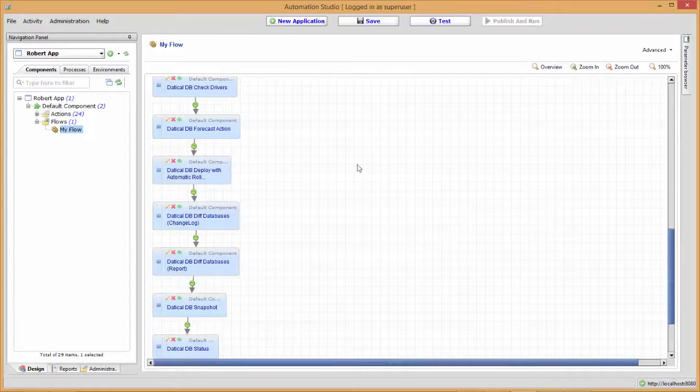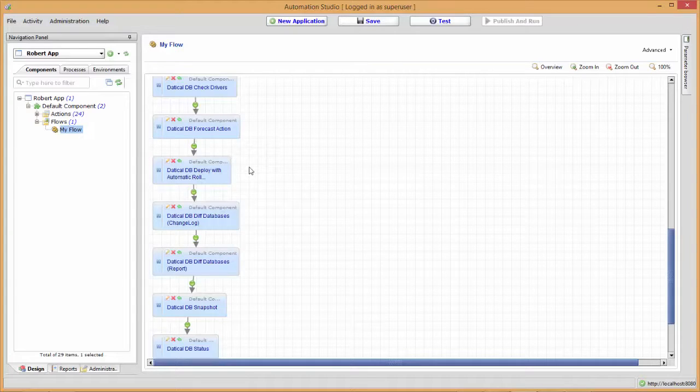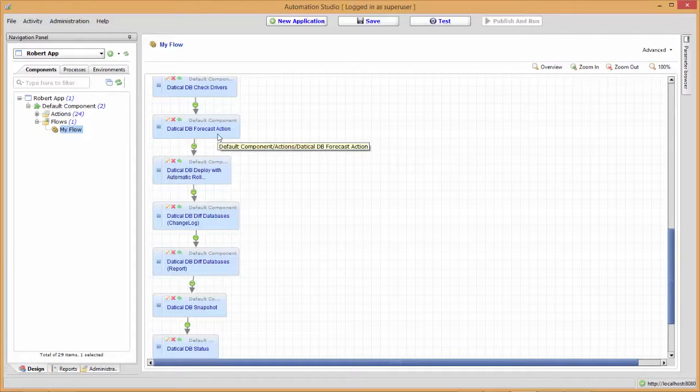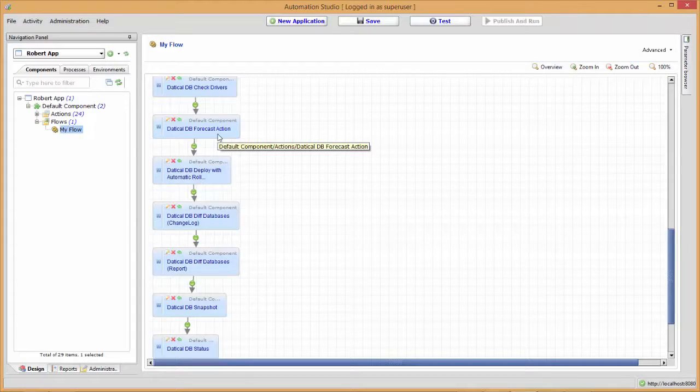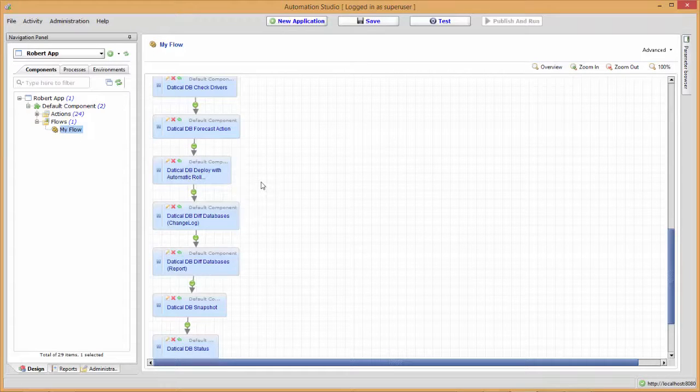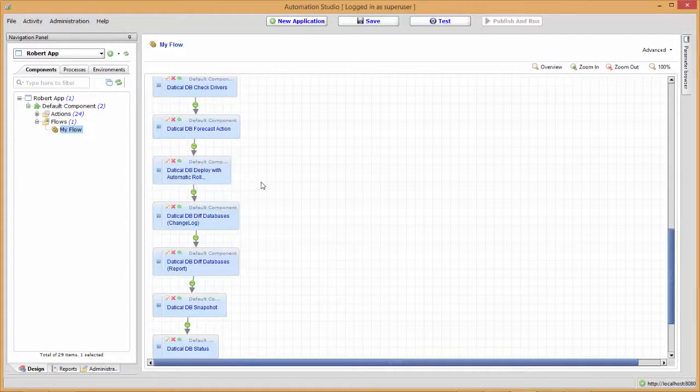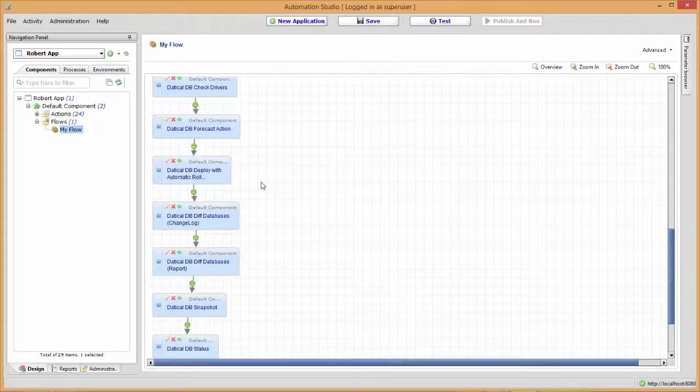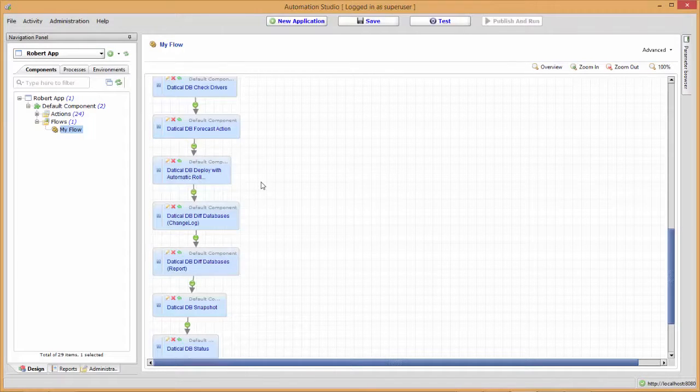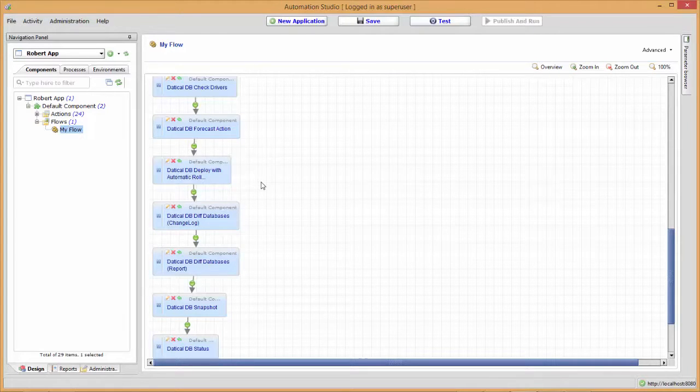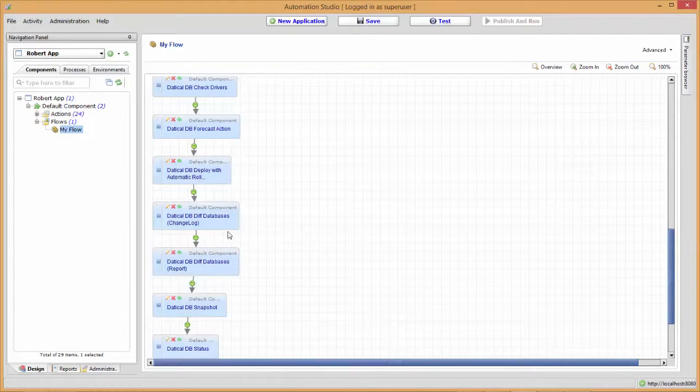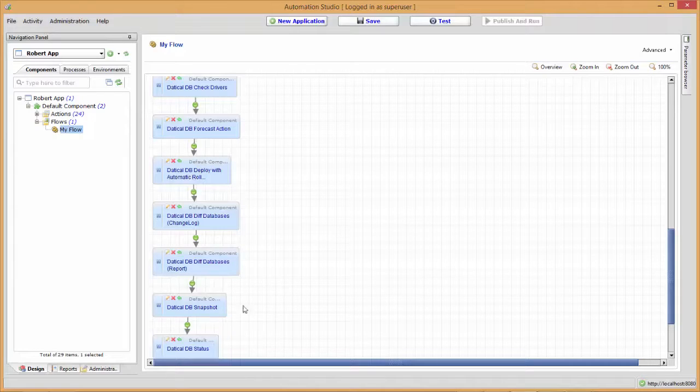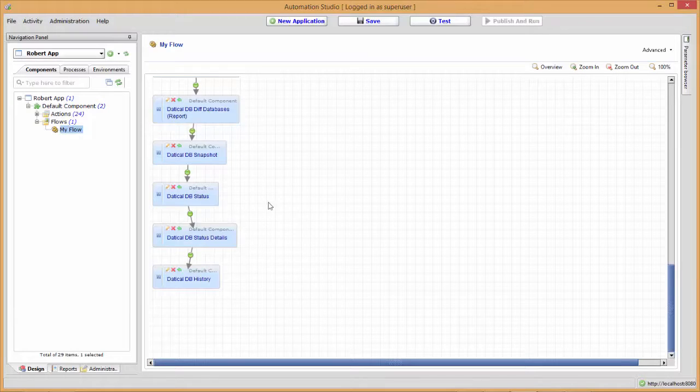This is where I think it really separates itself from just running SQL scripts. With Release Automation, we can do a Daticle DB forecast to see if it's going to be successful. If successful, we do a deployment with automatic rollback. So if something happens at deploy time, it will automatically roll back to the previous state and we don't have to worry about backing out SQL scripts, which are near impossible to do without human intervention. Daticle DB can do that with CA Release Automation. Next we do a couple of diffs to make sure the deployment went fine. We'll do a snapshot and then we've got a couple of cleanup things showing the status, the details, the history.